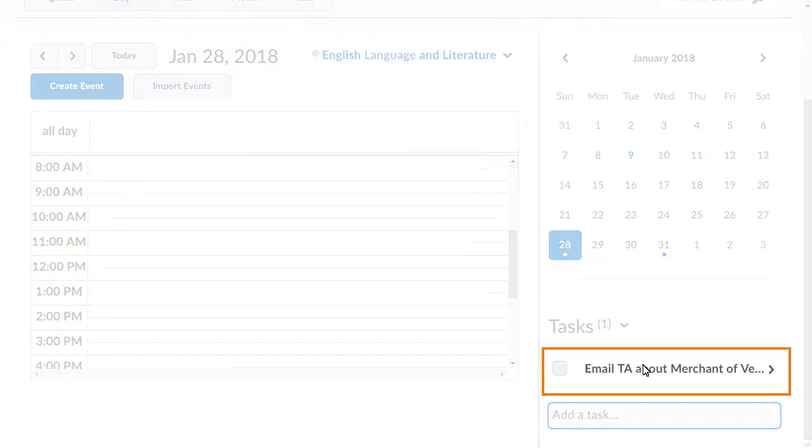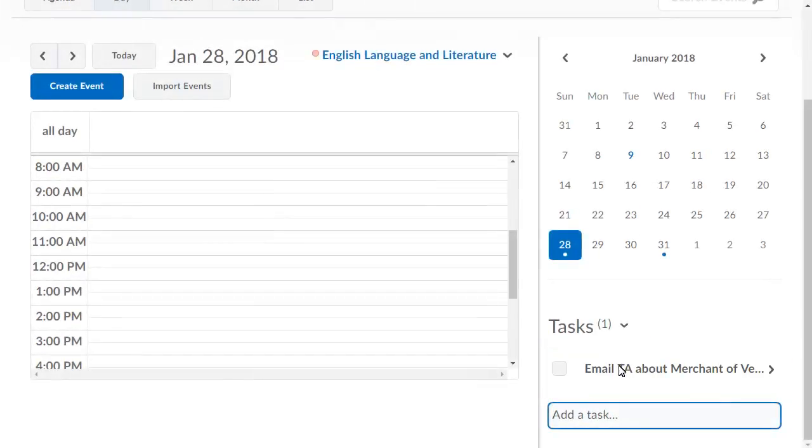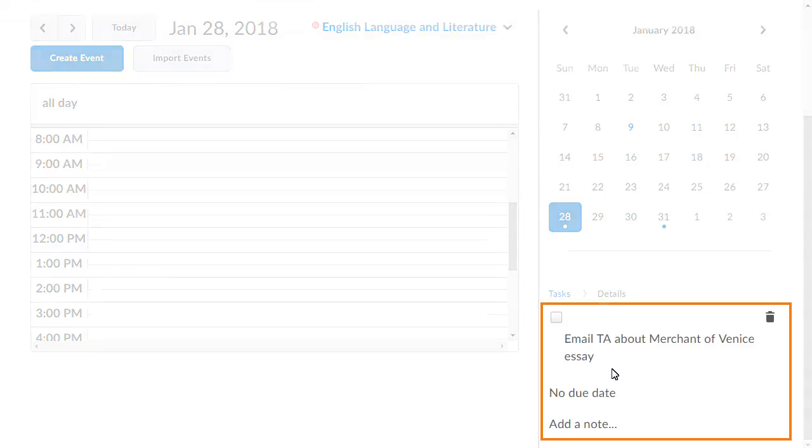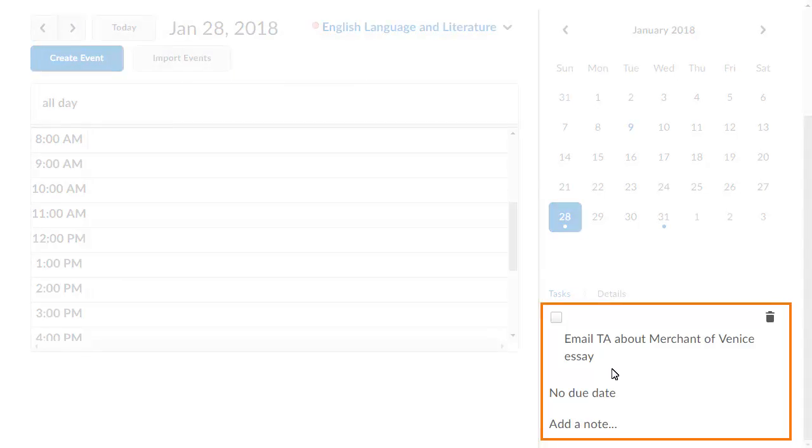To edit a task, click it and change the task, add a due date, additional note, or delete it.